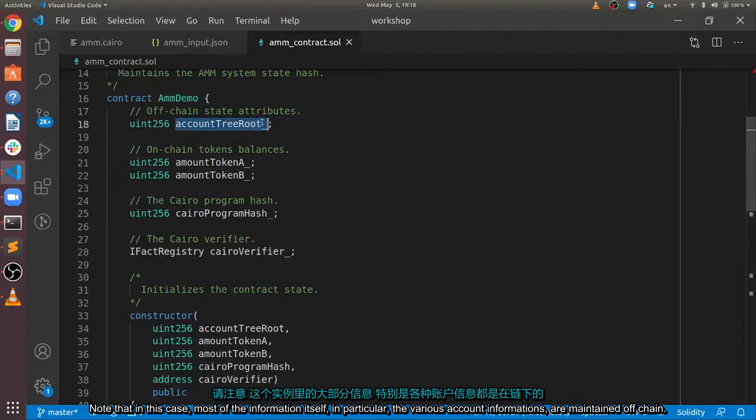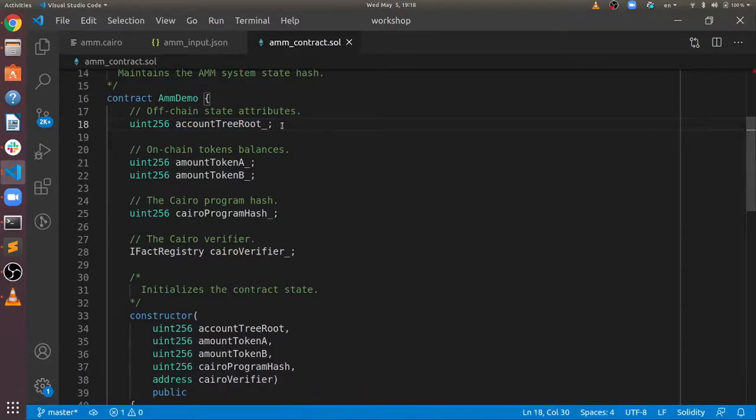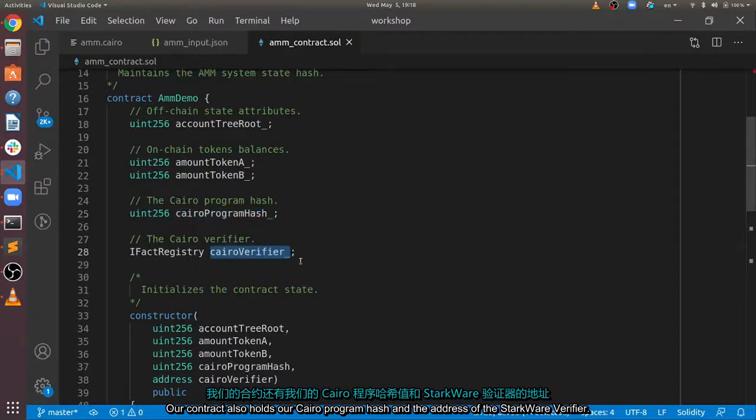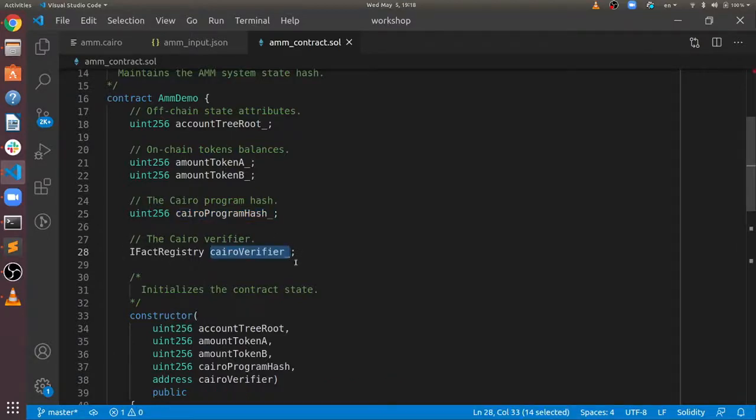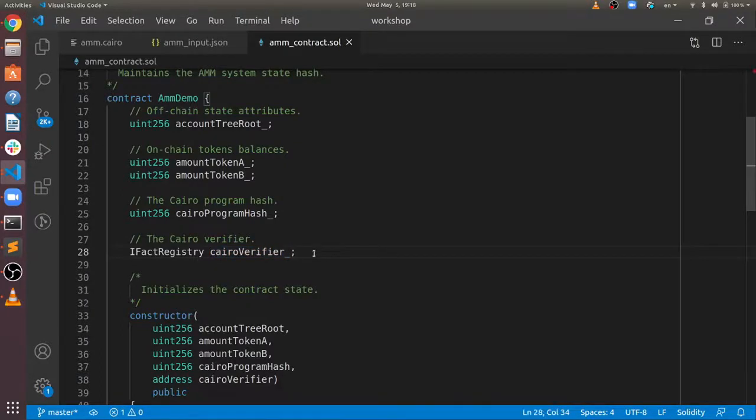Note that in this case, most of the information itself, in particular the various account informations, are maintained off-chain, saving us valuable storage space on-chain. Our contract also holds our Cairo program hash and the address of the Starkware verifier. Note that the verifier's code is open source, so anyone can maintain their own verifier.